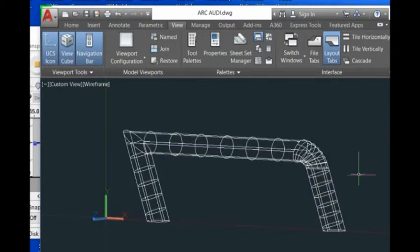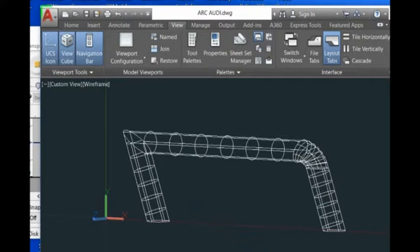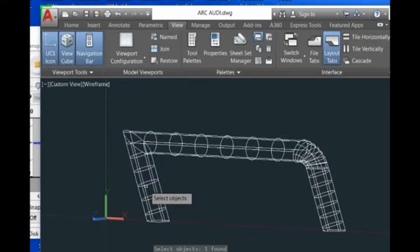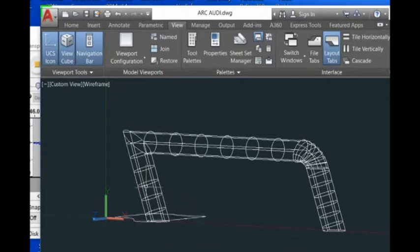To unfold this surface, just use the command unfold surface. If you click here, then it will give the results.